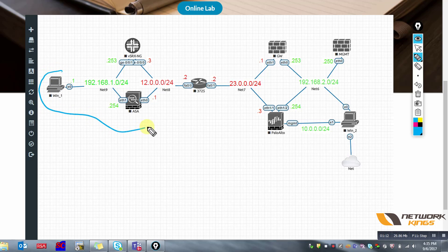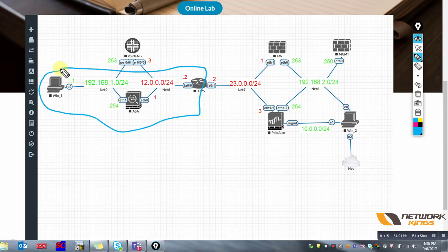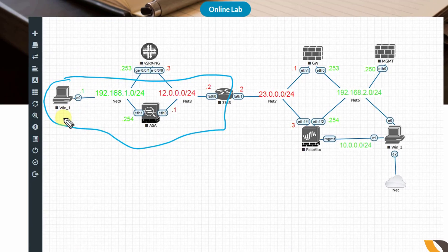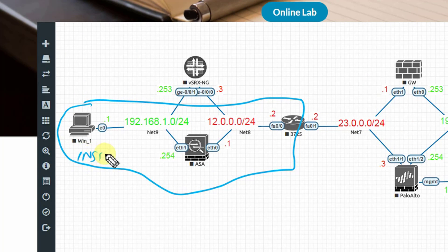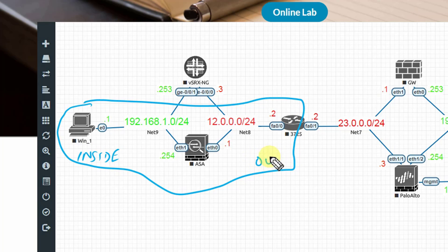This is going to be our test user and the topology we are considering for Cisco ASA. We have a test user on the inside of the network and we have a router which represents the outside of our network.